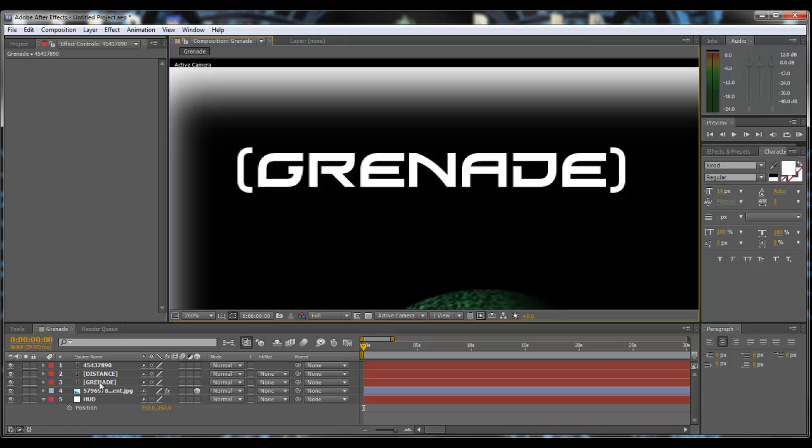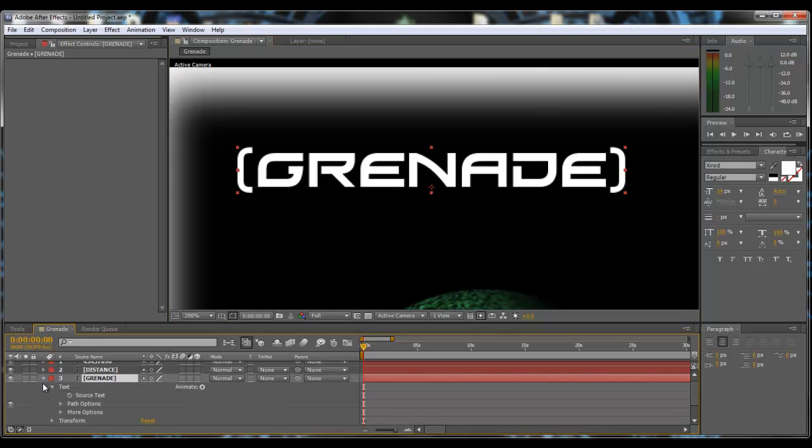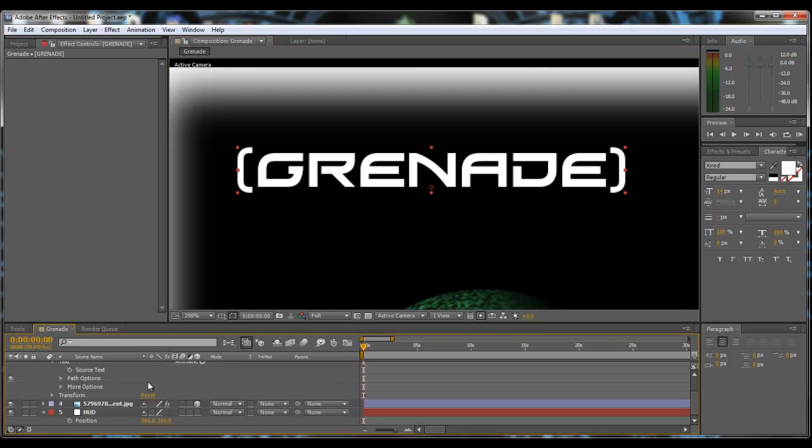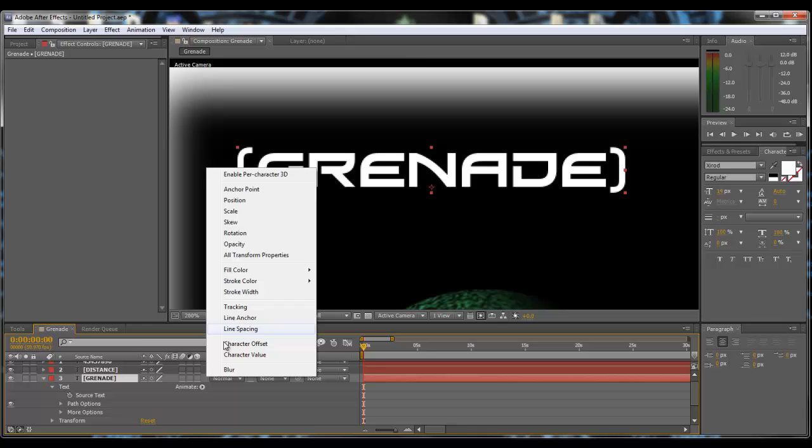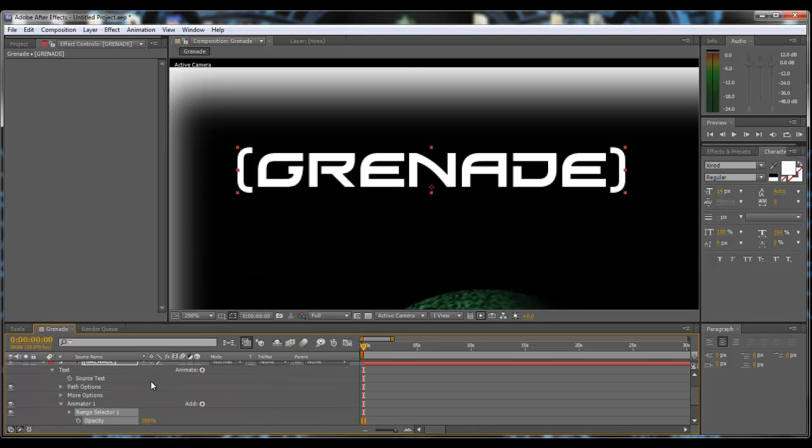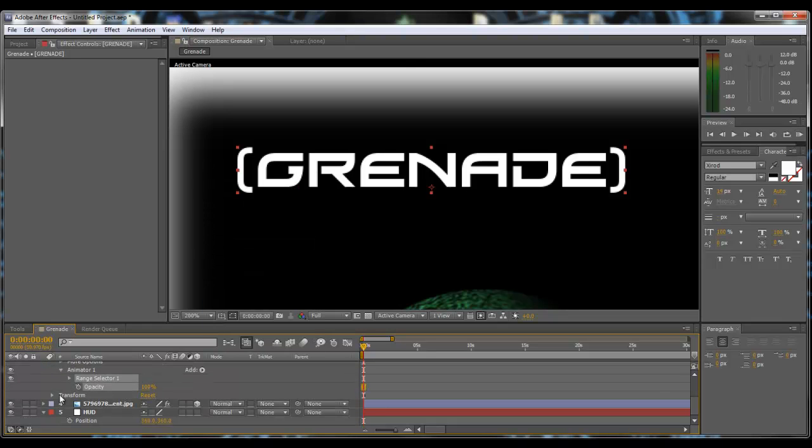Come over to my grenade and we want to expand the properties, do animate, and then we want to do opacity. On our first keyframe we want to set it to zero.